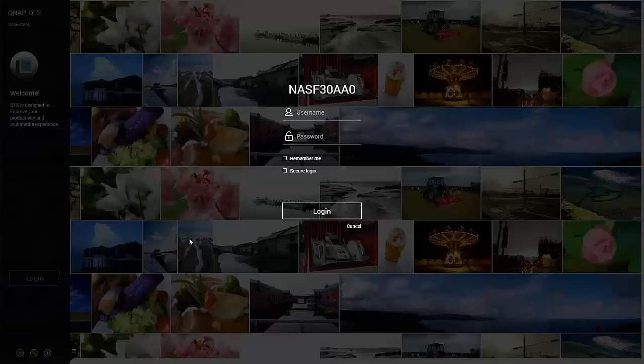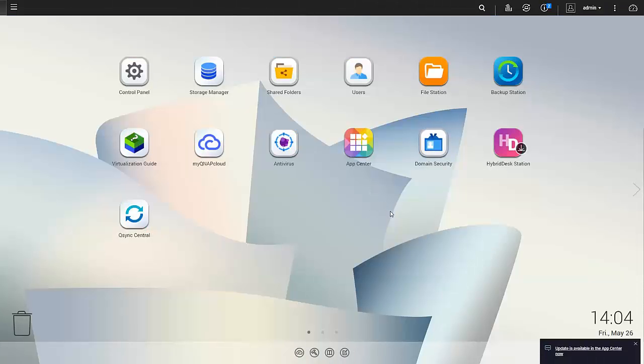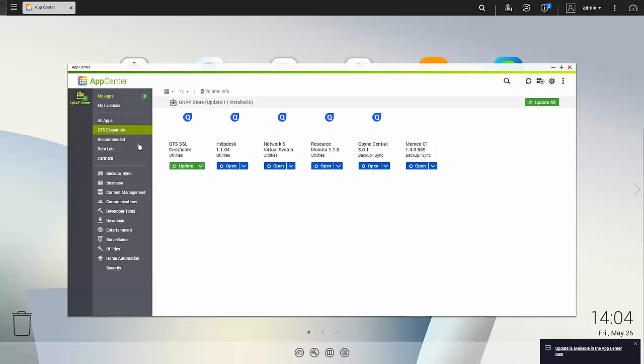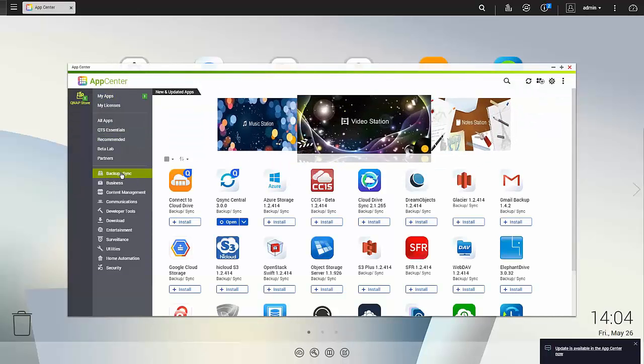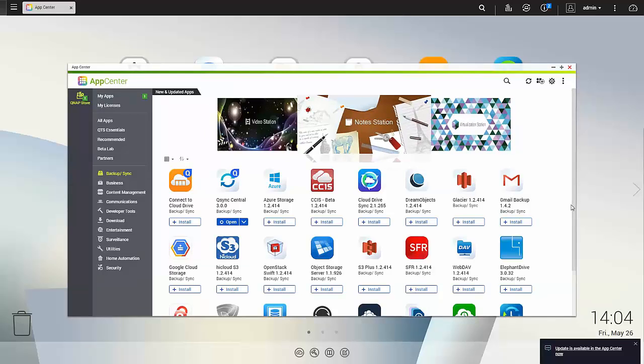This is my QNAP NAS. I'm going to log in. To install Nakivo Backup and Replication on your QNAP NAS you should just go to App Center, open the Backup section and find Nakivo Backup and Replication there.